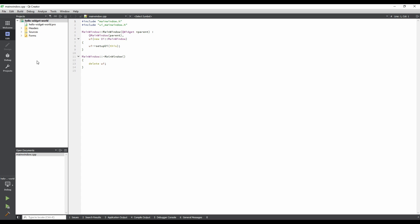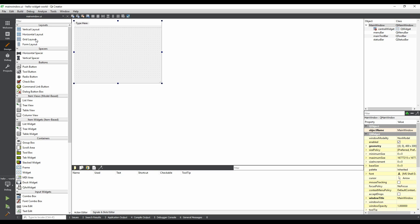In the Projects pane at the top left corner of the window, expand the Forms item. Double-click on mainwindow.ui to enter Design Mode. We are now looking at our application's main window form.